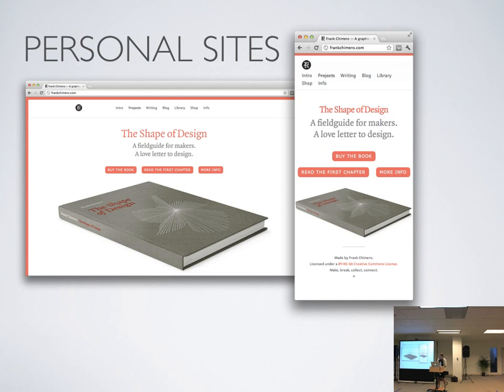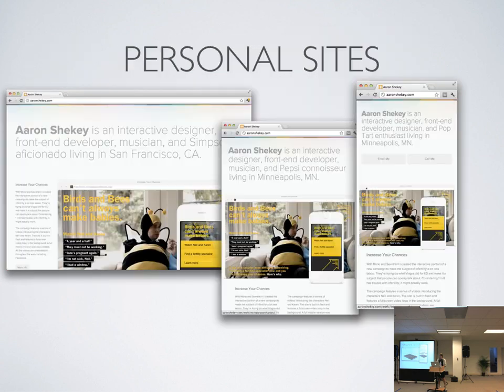Personal sites — Frank Camaro, if you guys are familiar with him, he's a graphic designer. This is his second responsive site in the past month — it's for his new book, The Shape of Design. It's really simple, but you can see the image of his book is scaling proportionally. If you drag and resize in the browser, it's really nice, smooth, and looks good everywhere.